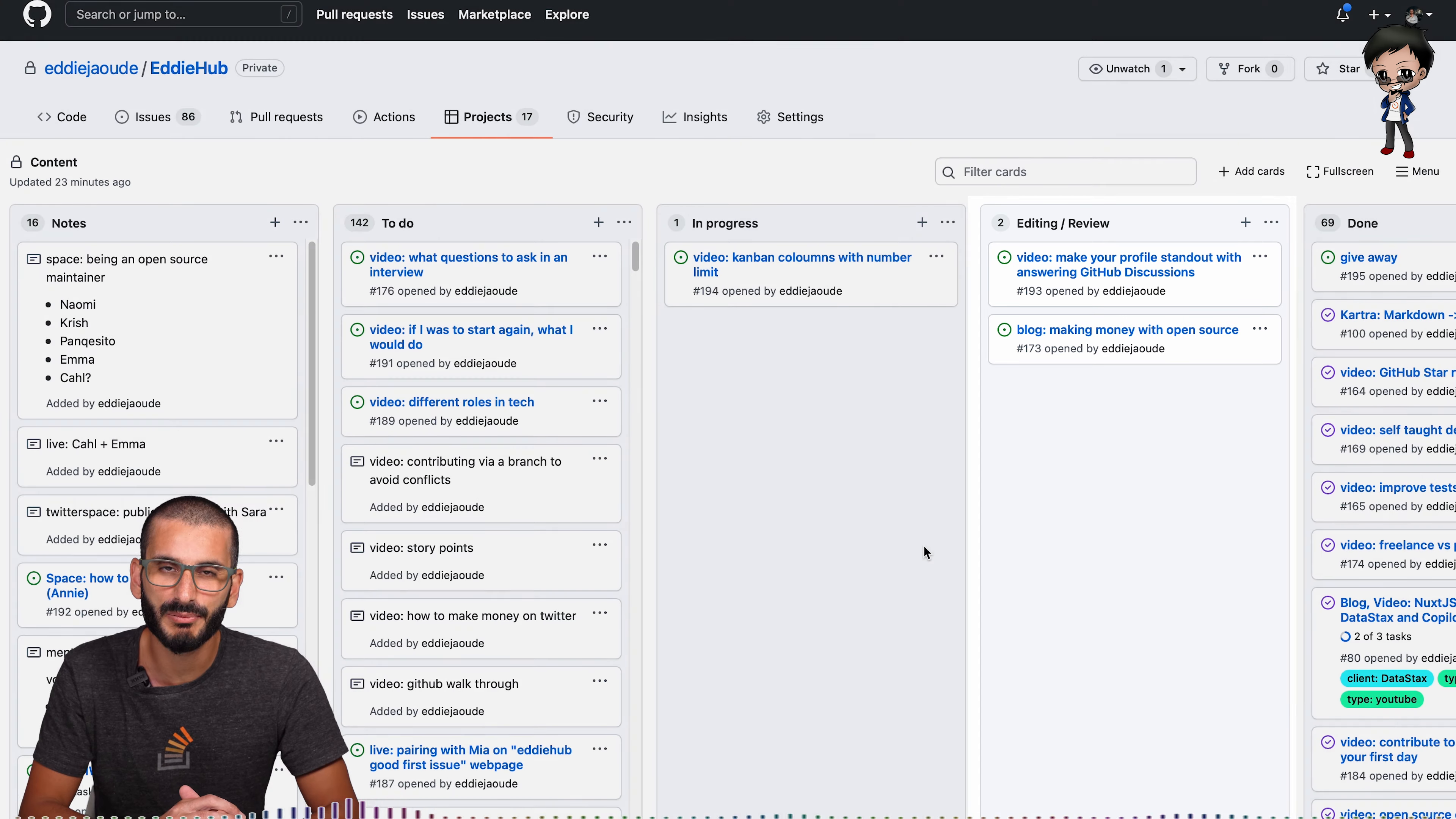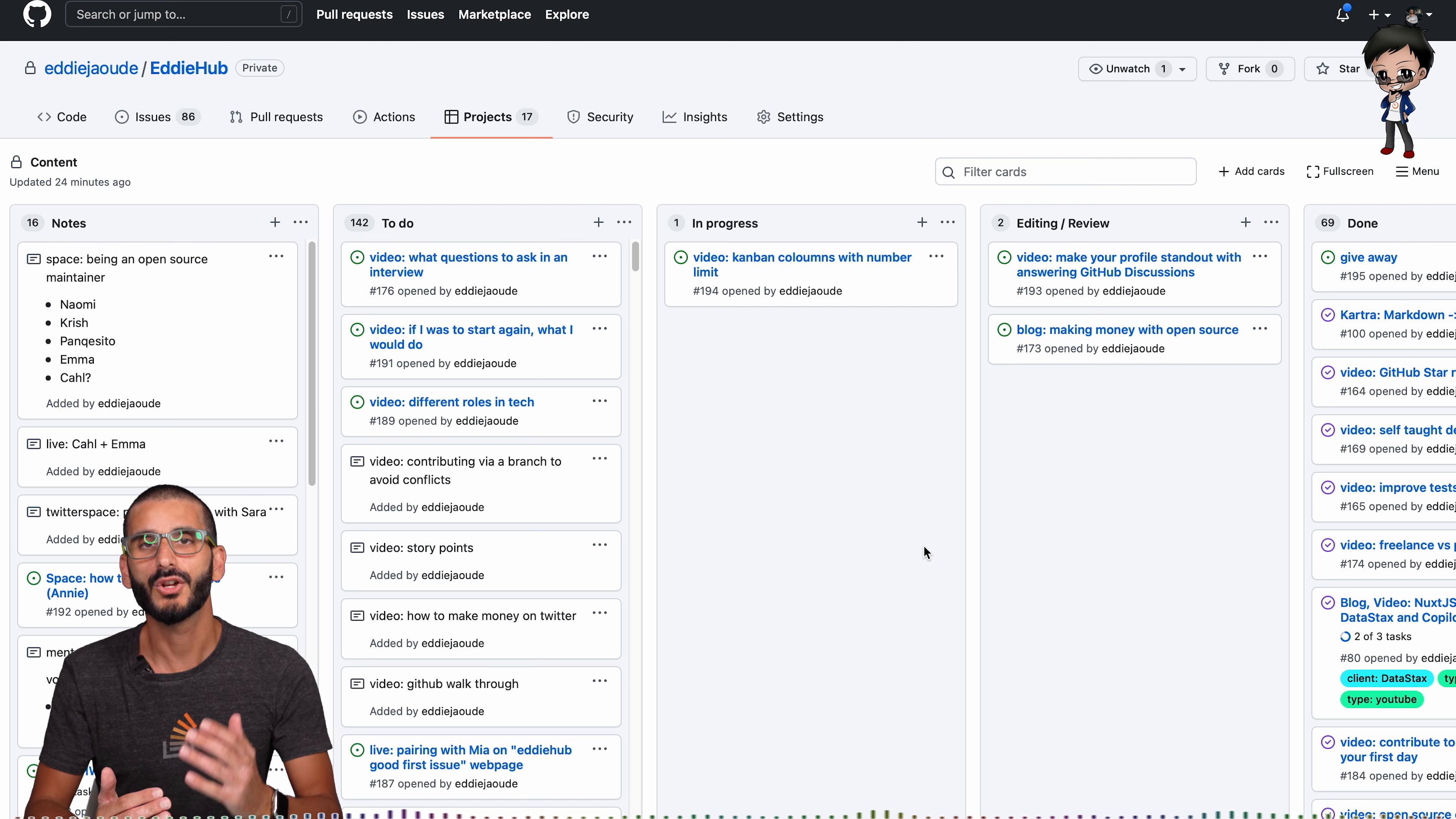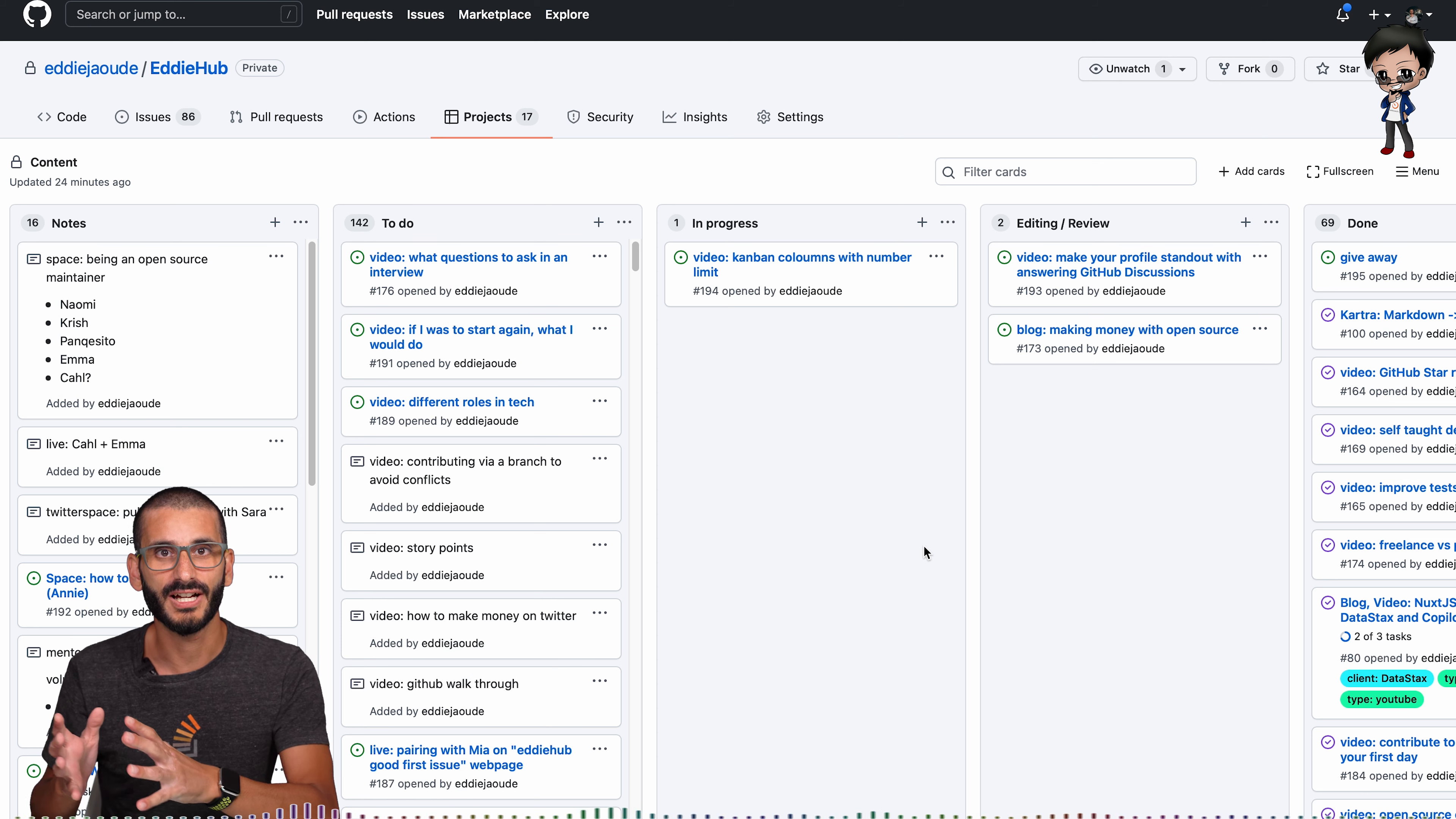Have you ever heard of the expression definition of done? My definition of done is published live on the internet. If I'm doing a video for example, if I've recorded 10 videos but they're not out there on the internet I practically haven't recorded anything because they're useless. The value is when I put them publicly on the internet so my goal is to get them on the internet live.